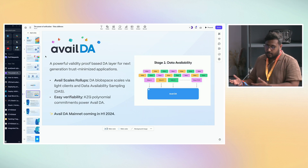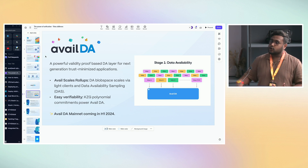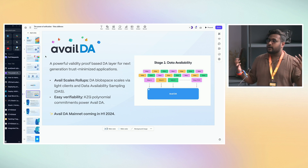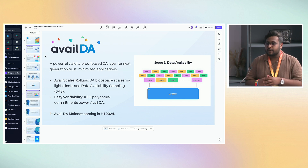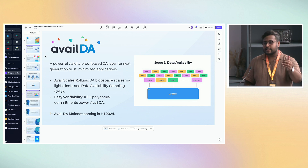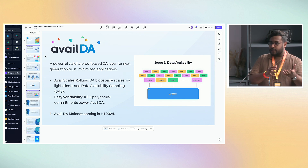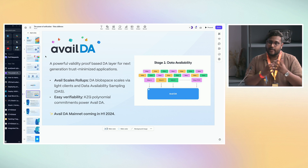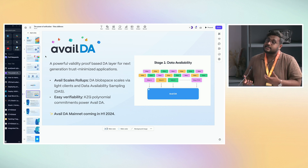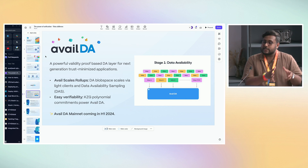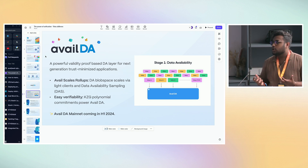What is AvailDA exactly? It is a validity-proof based DA layer for the next generation of trust-minimized applications. On a monolithic chain like Ethereum, it does execution, consensus, ordering, and data availability. You get transactions, execute them, and if anyone wants to verify that execution was done correctly, they need that data — this is what data availability means. On a monolithic chain this is a given, because every full node and validator runs a full node anyway. So data availability wasn't much of a conversation before.